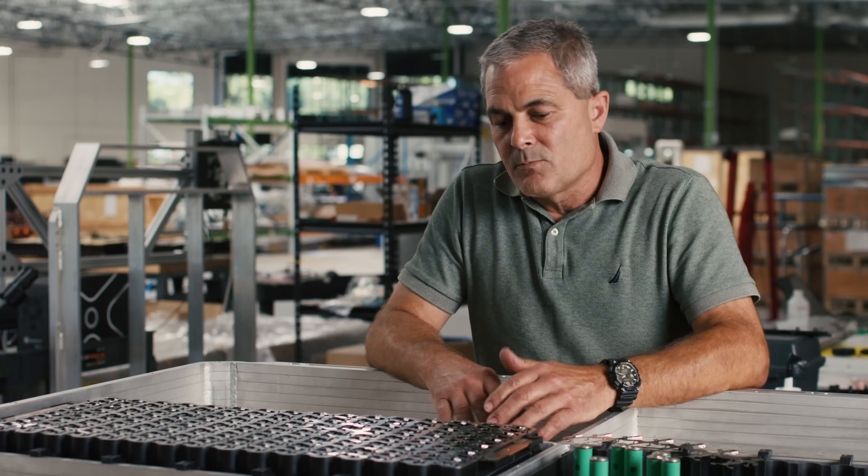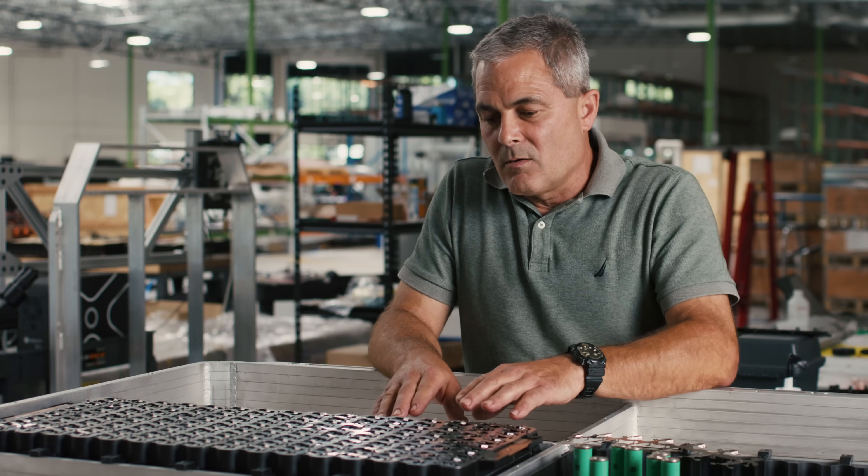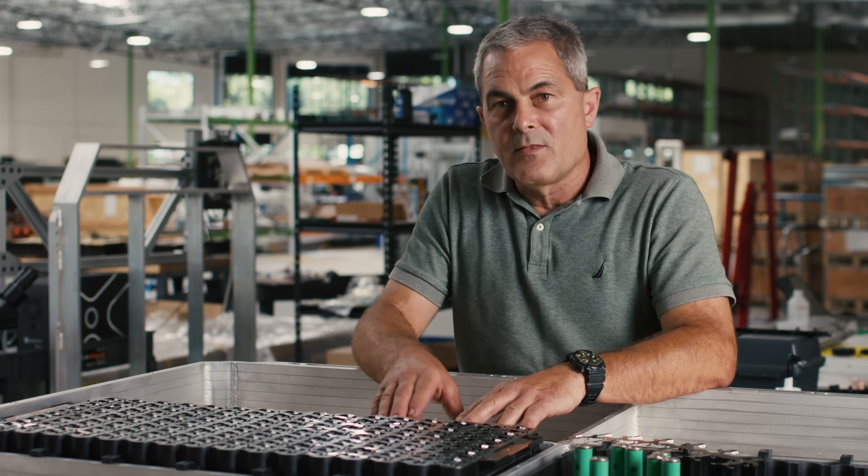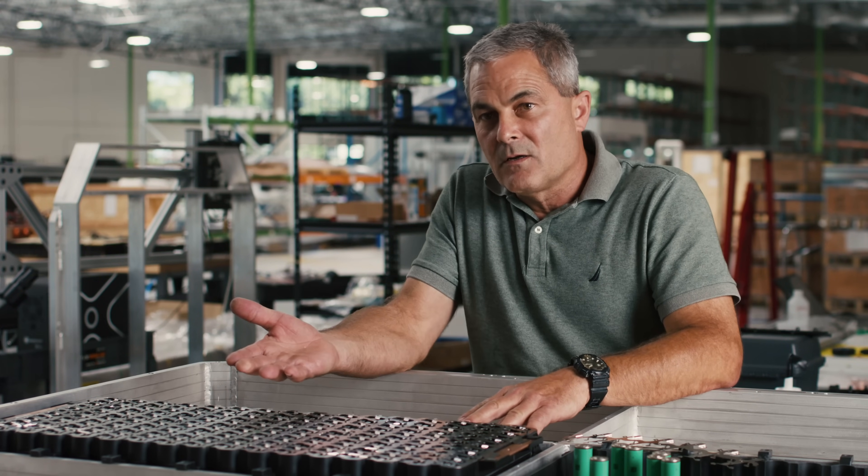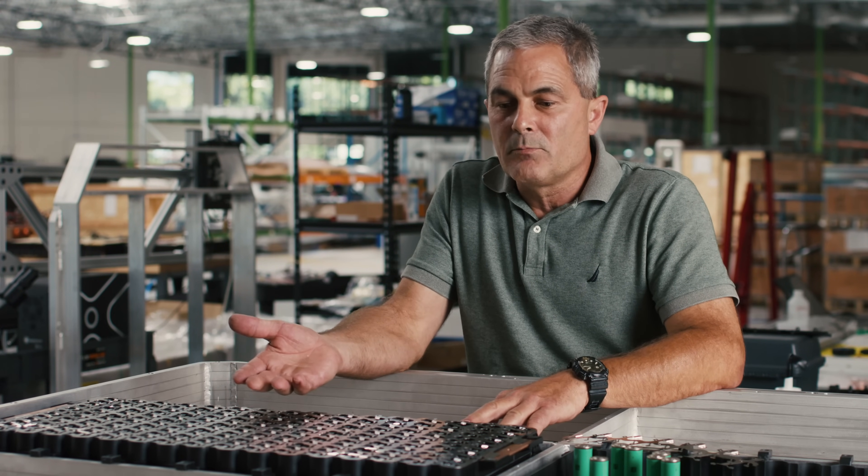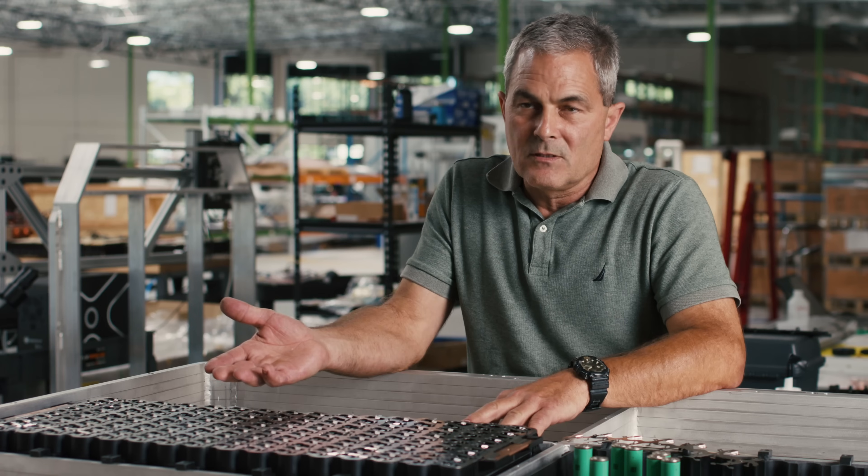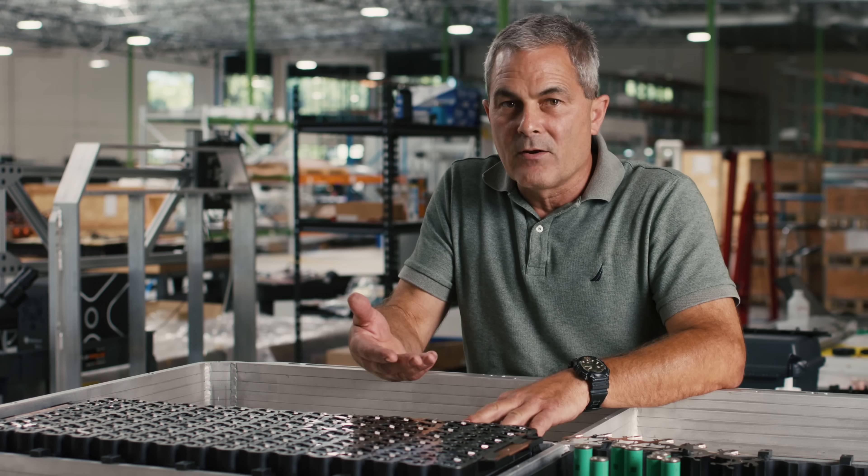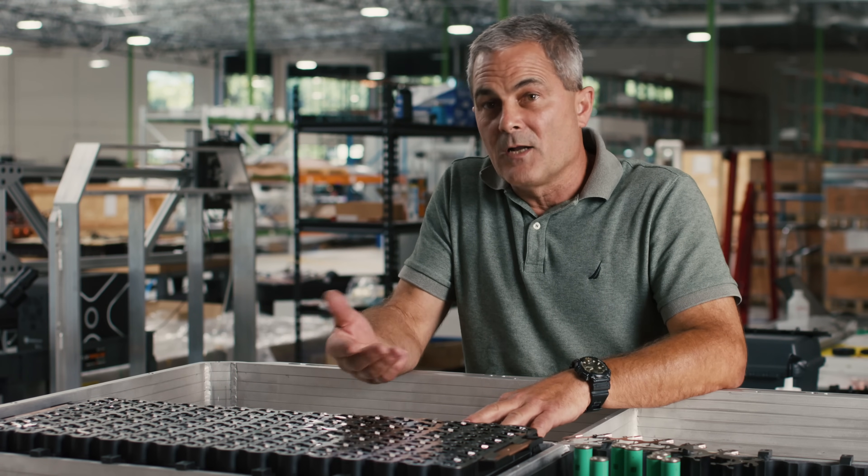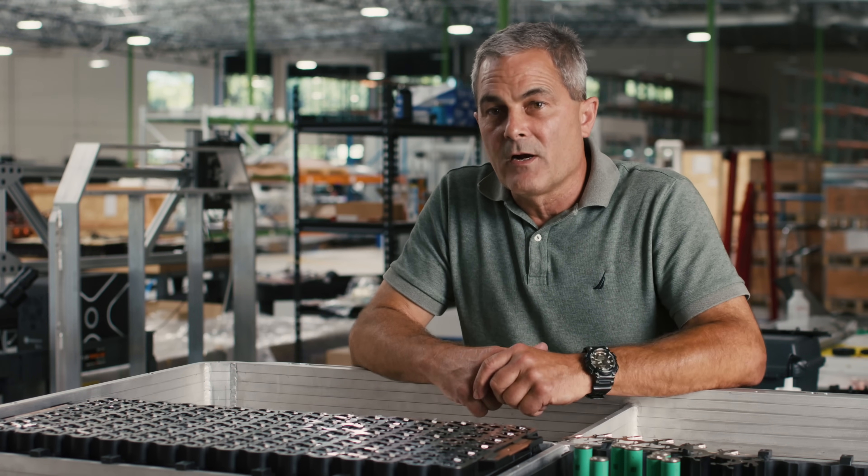And these modules are bolted into the frame and they rest on a cooling plate or a heat exchanger plate that allows us to take heat out of the module or warm the module in cool environments.